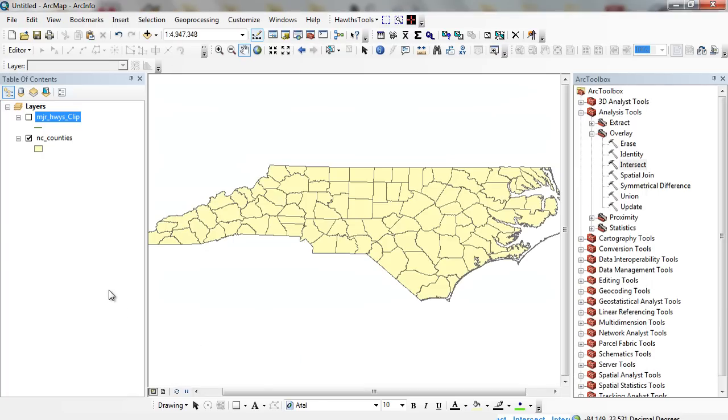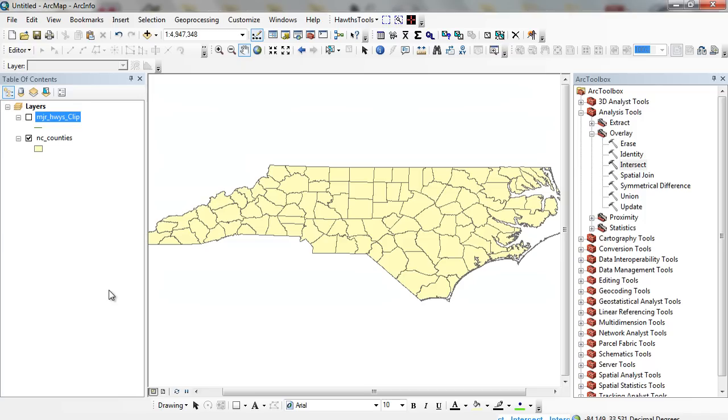This does a lot of the same thing. The output of this GIS data layer is also going to be a line feature. But when we intersect it, we're going to assign attributes of the counties to it.